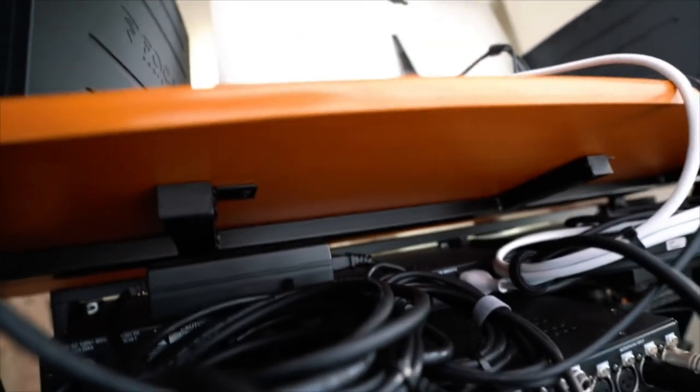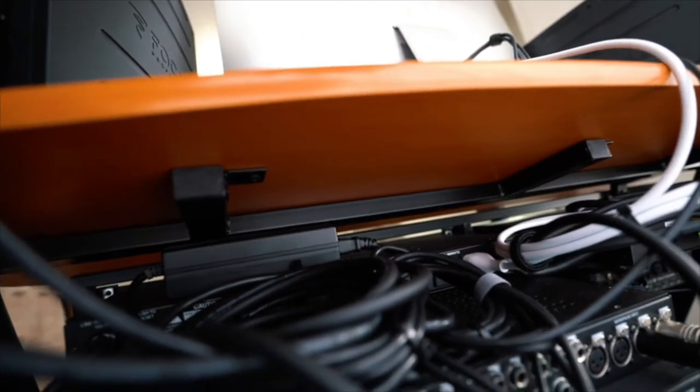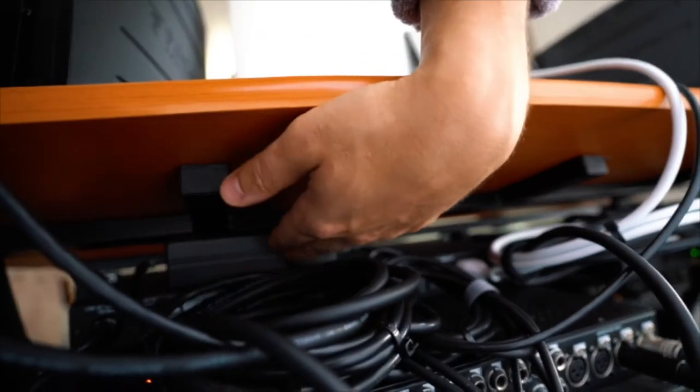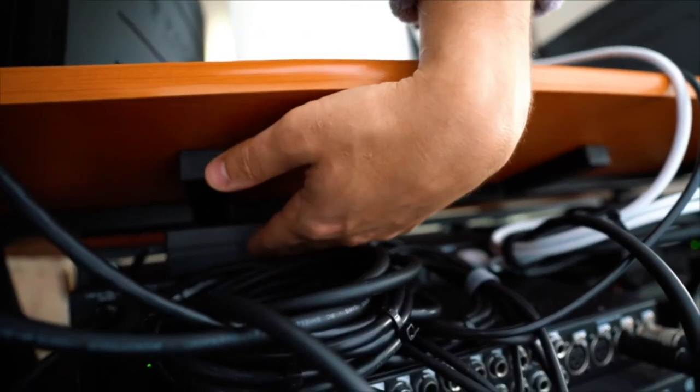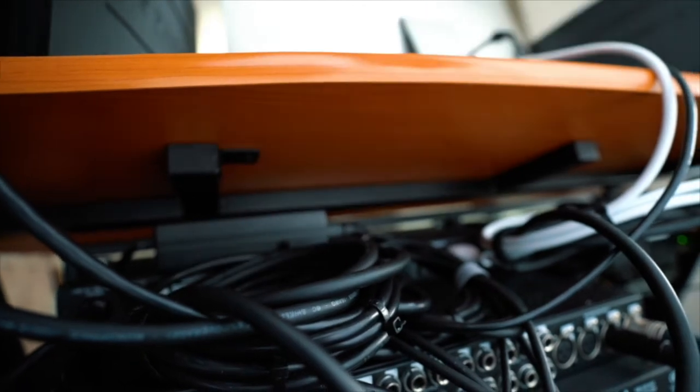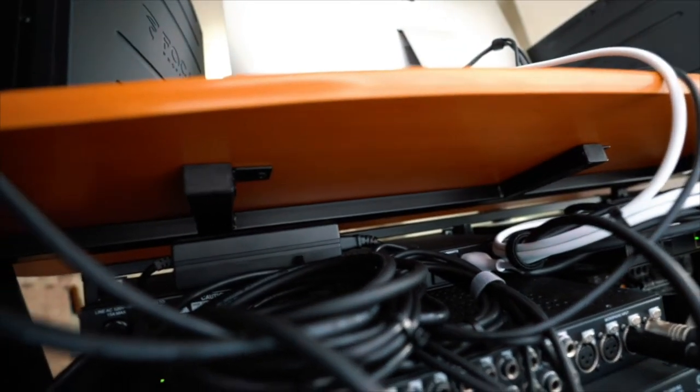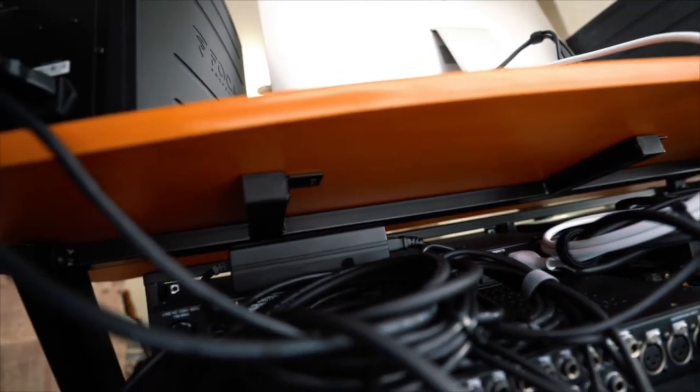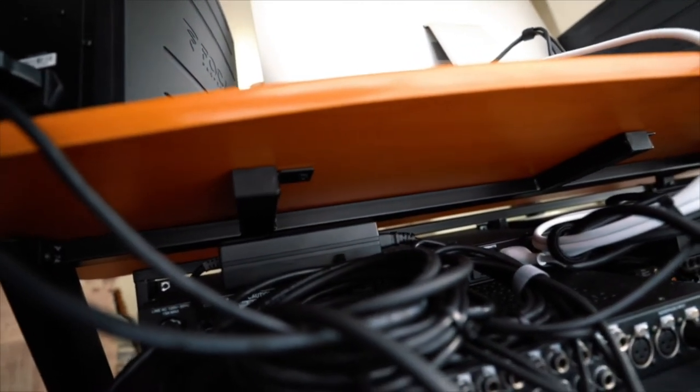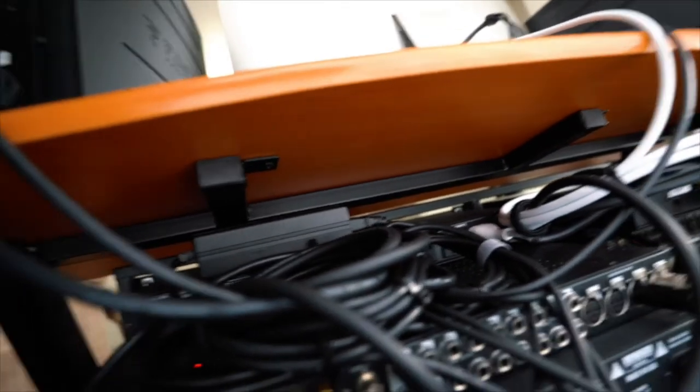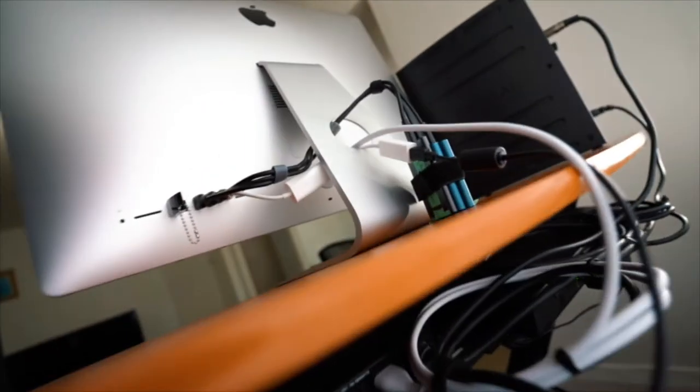Another thing worth mentioning is I have this giant power supply for my Apollo and it was pretty tough to get out of the way. So I ended up wedging it there above my Axe FX. It fit perfectly and I used a two-sided tape to keep that into place.